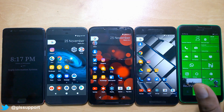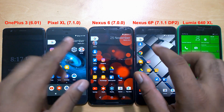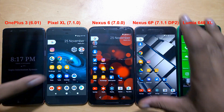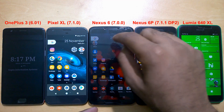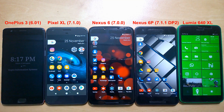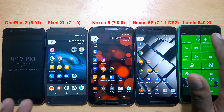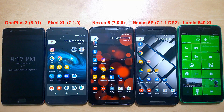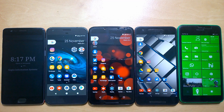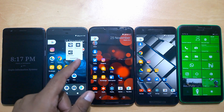Somehow I managed to put five phones on my desk, which I'm filming right now. These three are the Nexus 6P, Nexus 6, and Pixel XL. I've also brought my Windows Phone here — there's a reason, I'll tell you guys later. And this is the OnePlus 3.